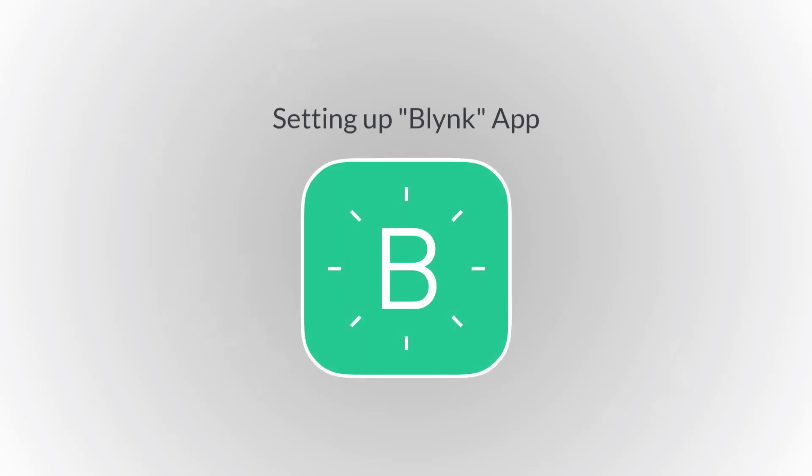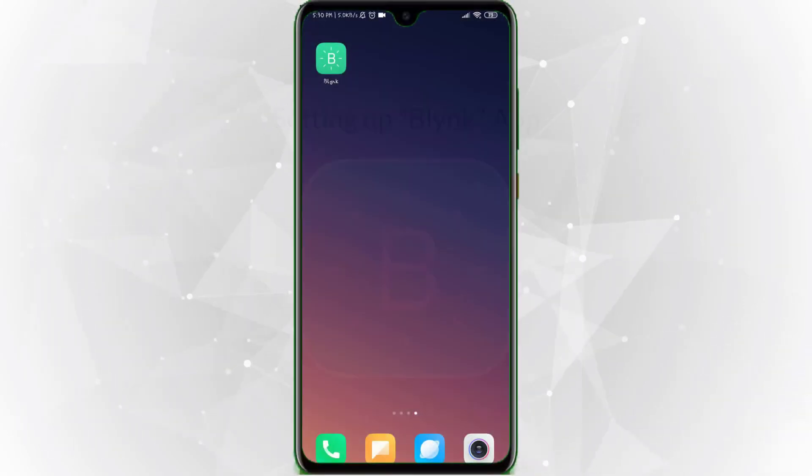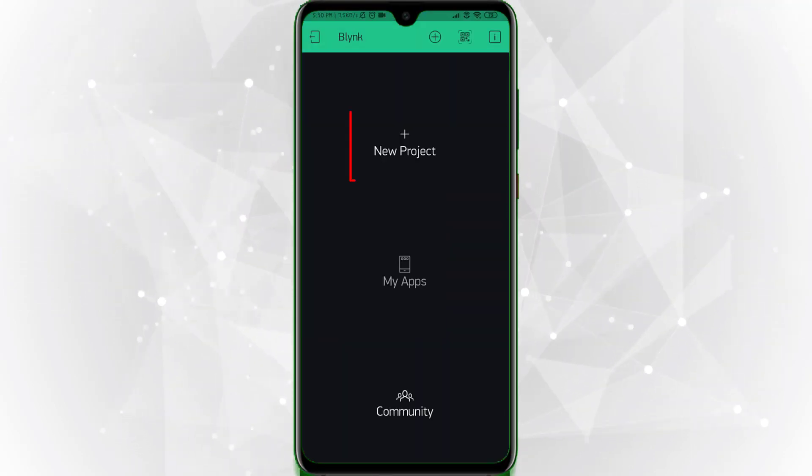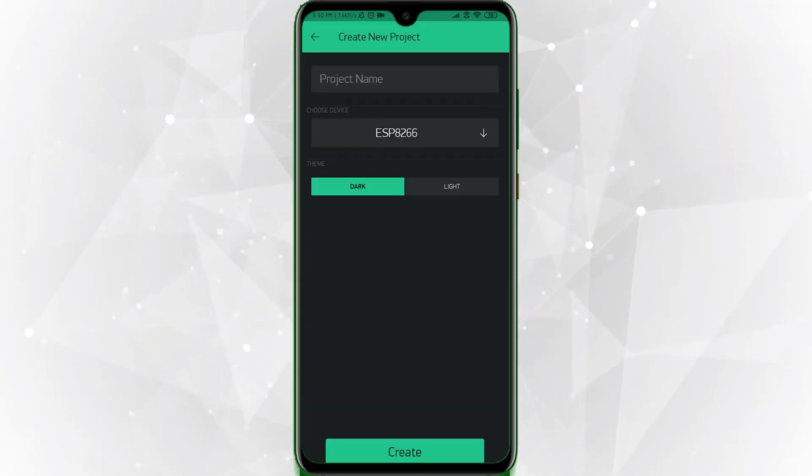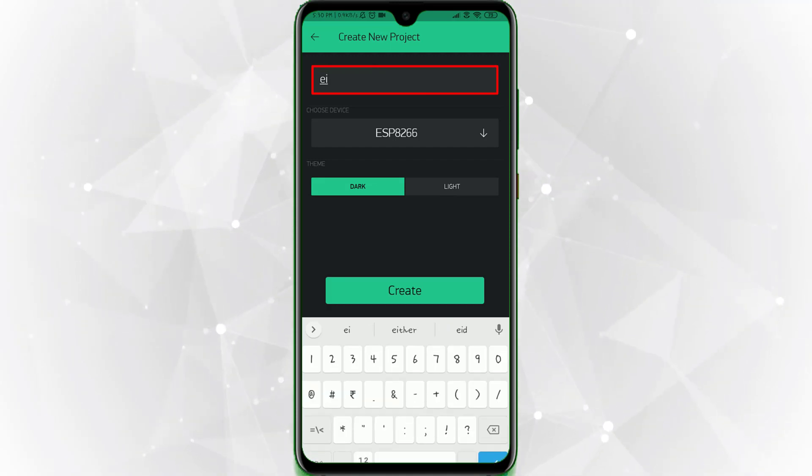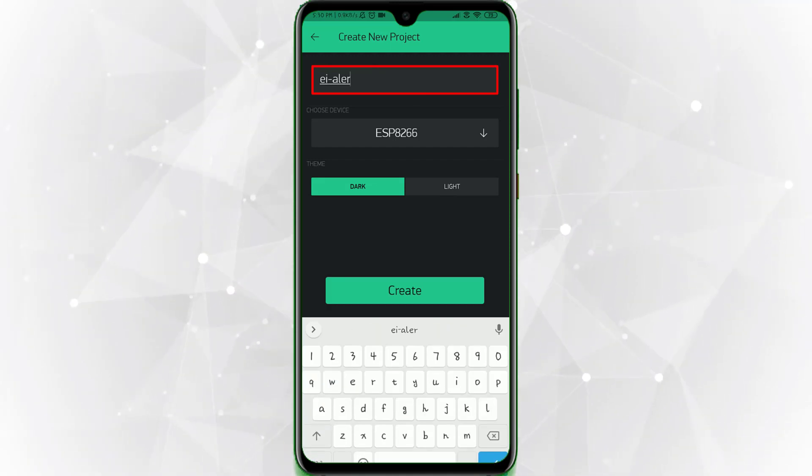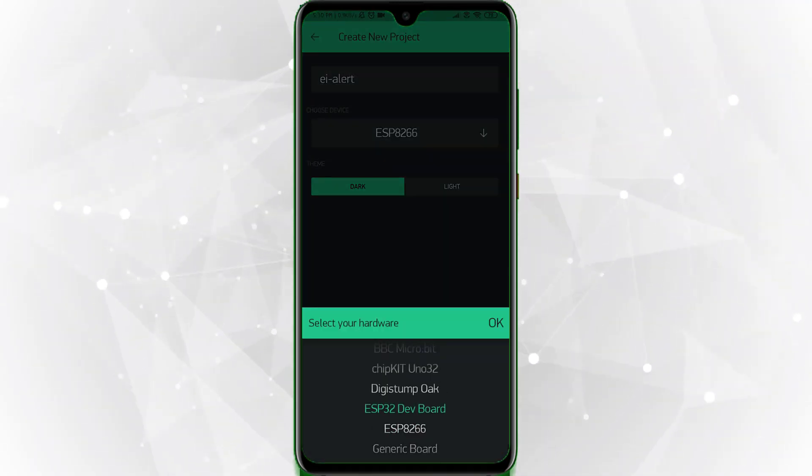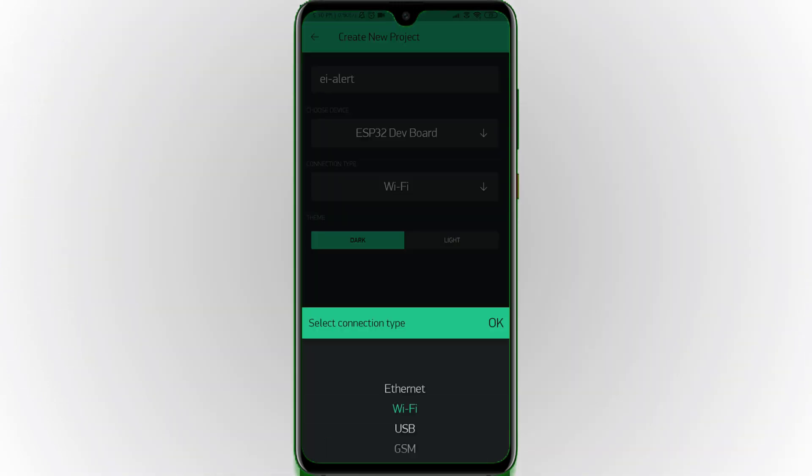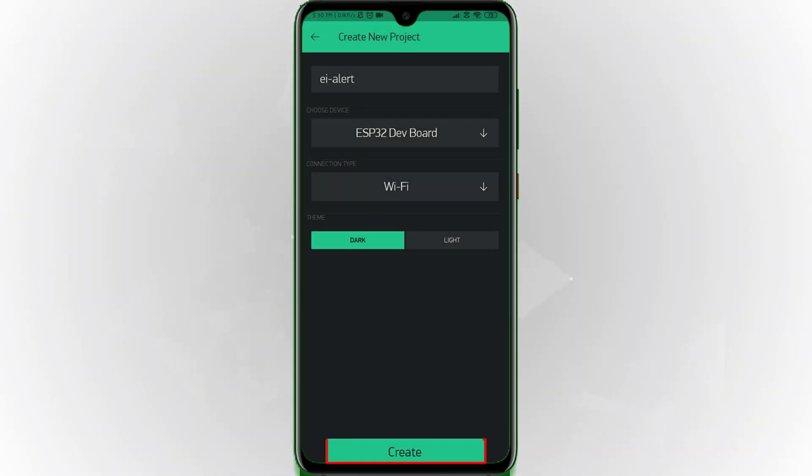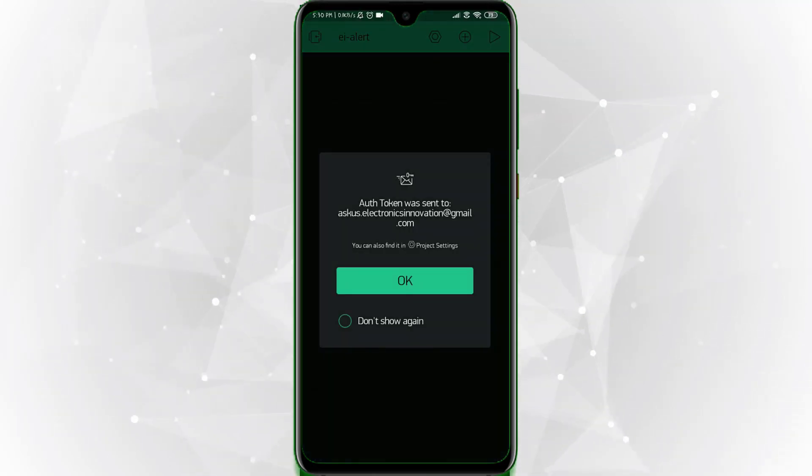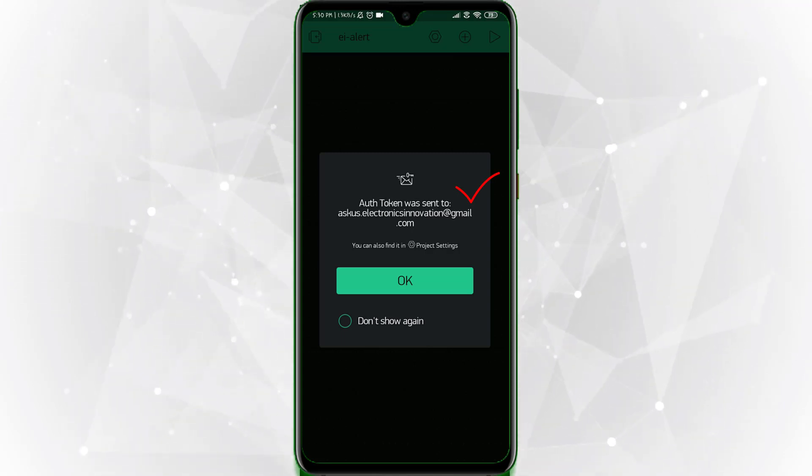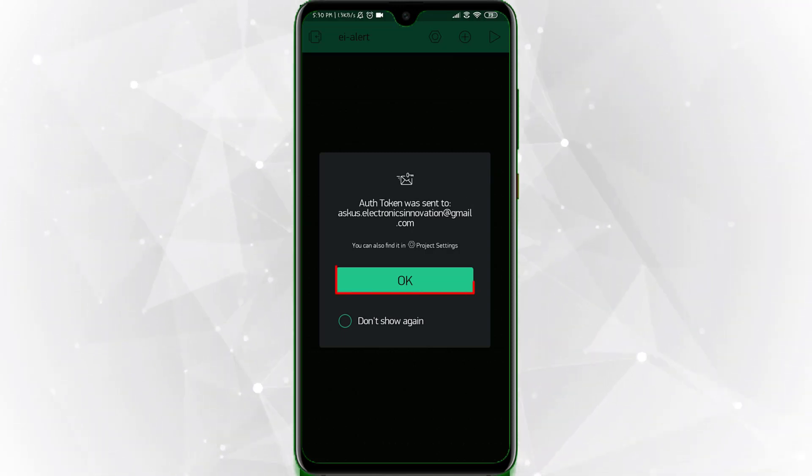Before jumping into the programming part, let's setup the Blink app for our project. Install the Blink app from the play store and open it. Tap on a new project. Enter a name for the project. Choose device type ESP32 dev board. Choose connection type Wi-Fi. Then create it. That's it, the project is successfully created. An authorization code has been sent to registered email. We will use this code while programming ESP32 camera. Now click on OK.